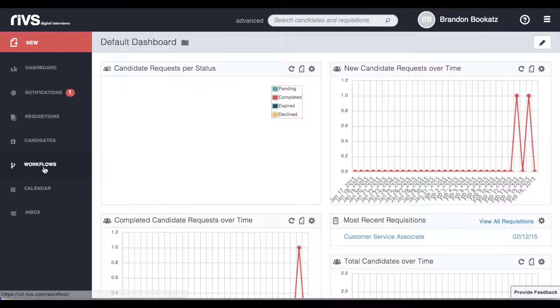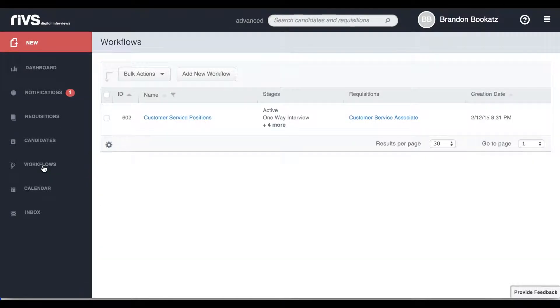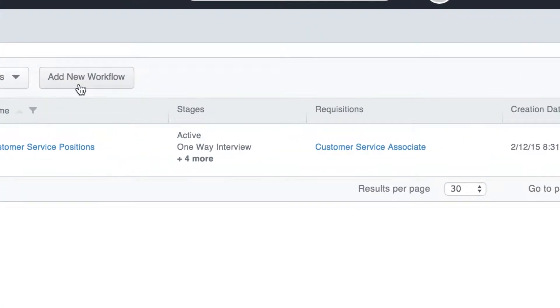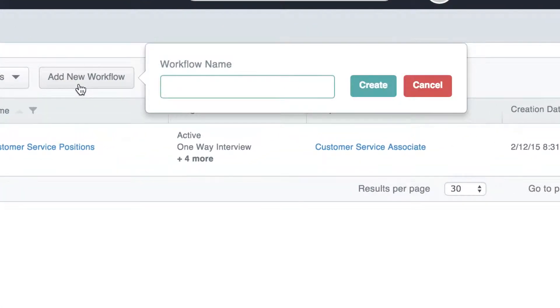To create a workflow, click on Workflows, then click on Add New Workflow, then type the name of your workflow.